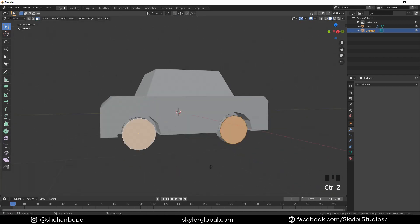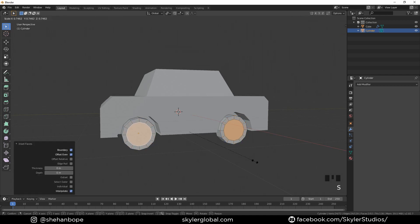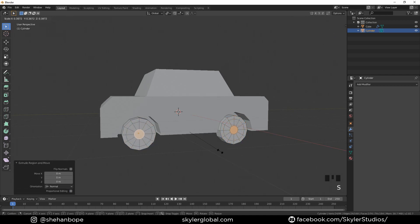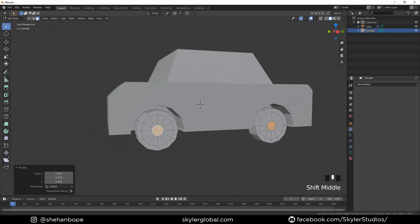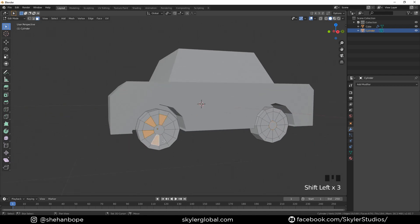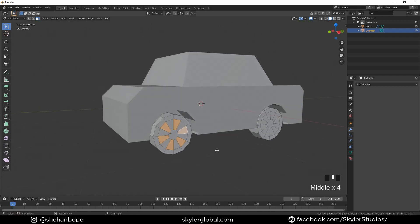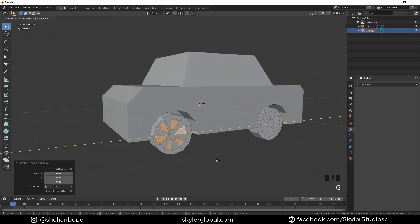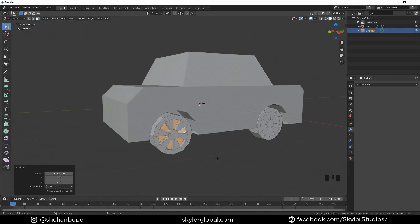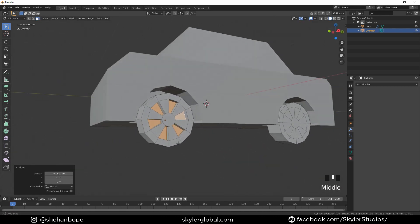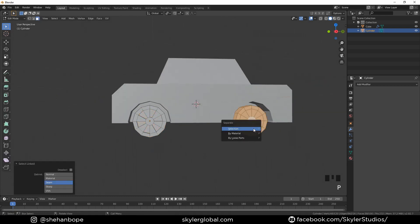Go to face select mode with 3 and select the two faces. Change the transform pivot point to individual origins. Inset the two faces with I, and extrude them in. Select the faces and extrude them in. I'm just going to do it on one cylinder, delete the other one, and duplicate this and place it over there.